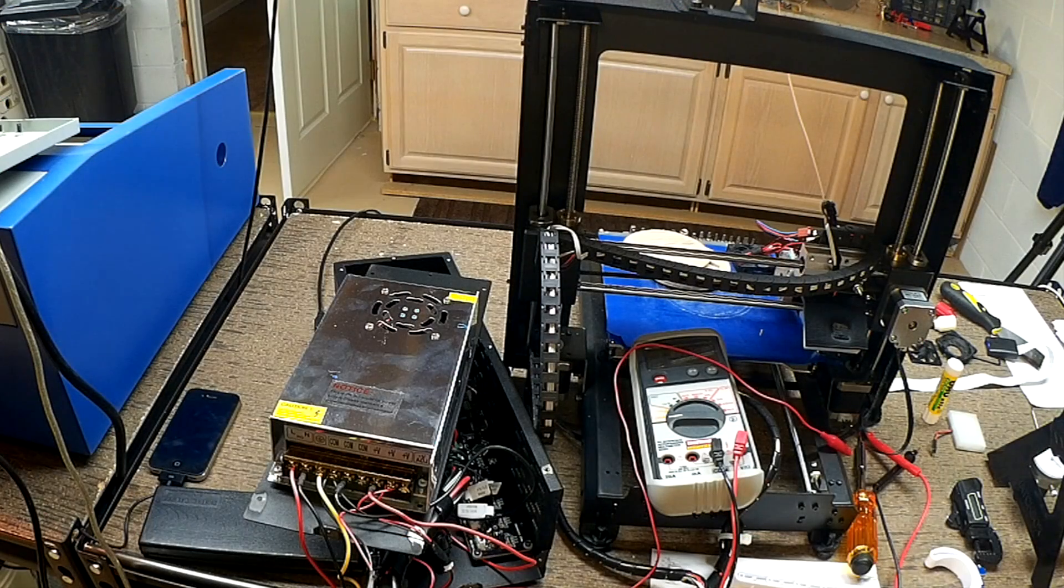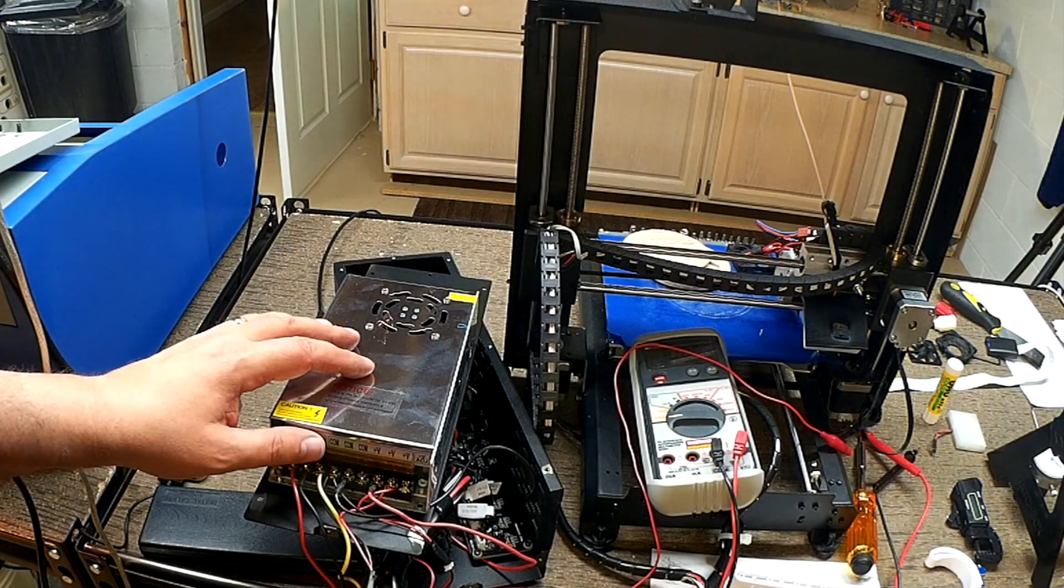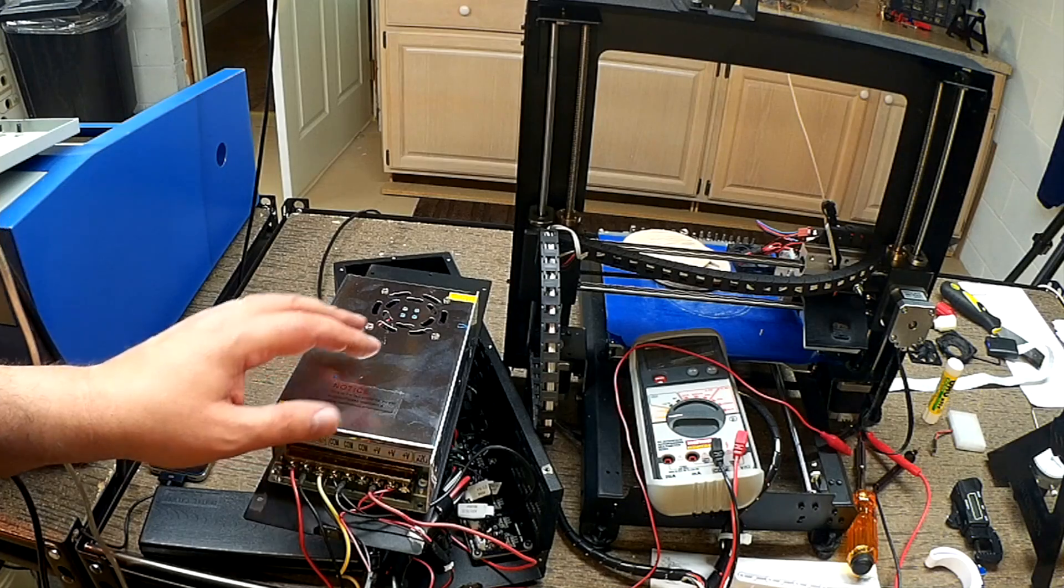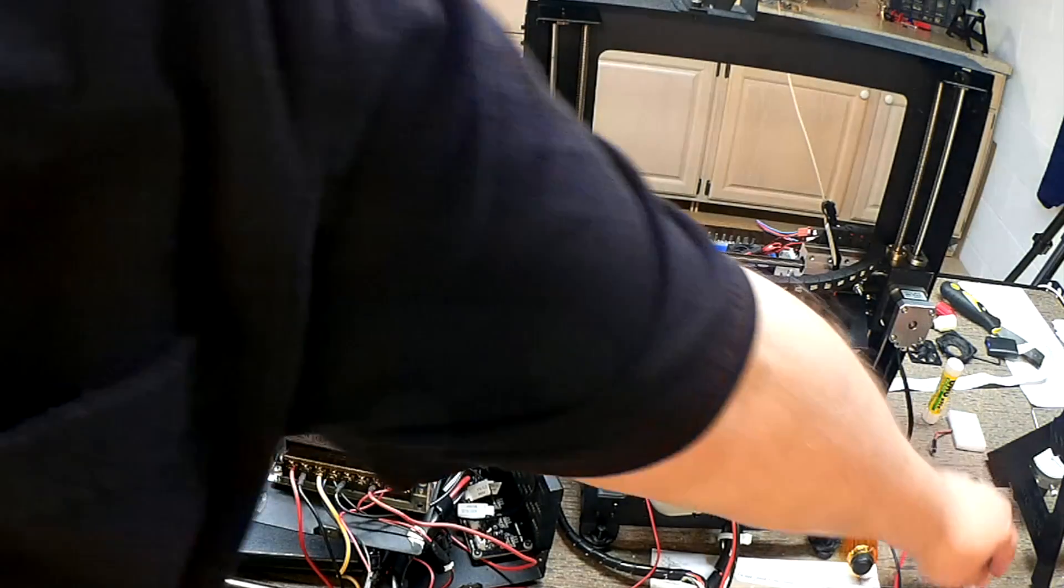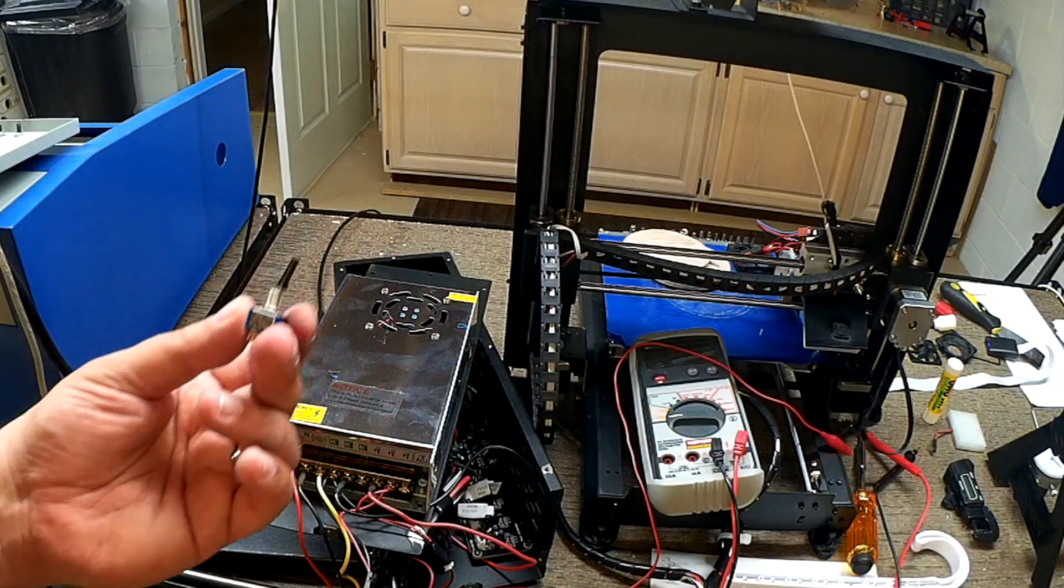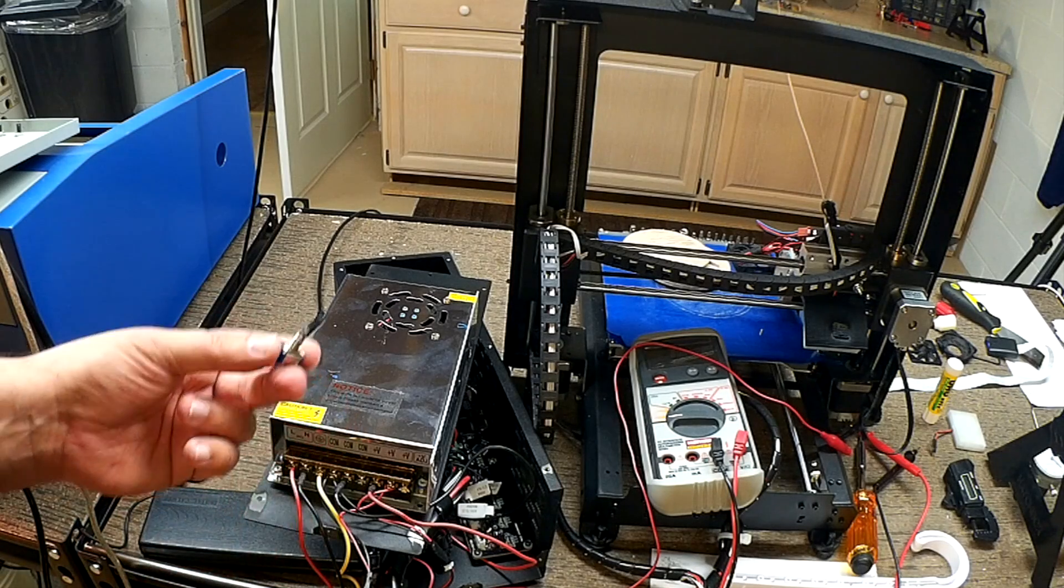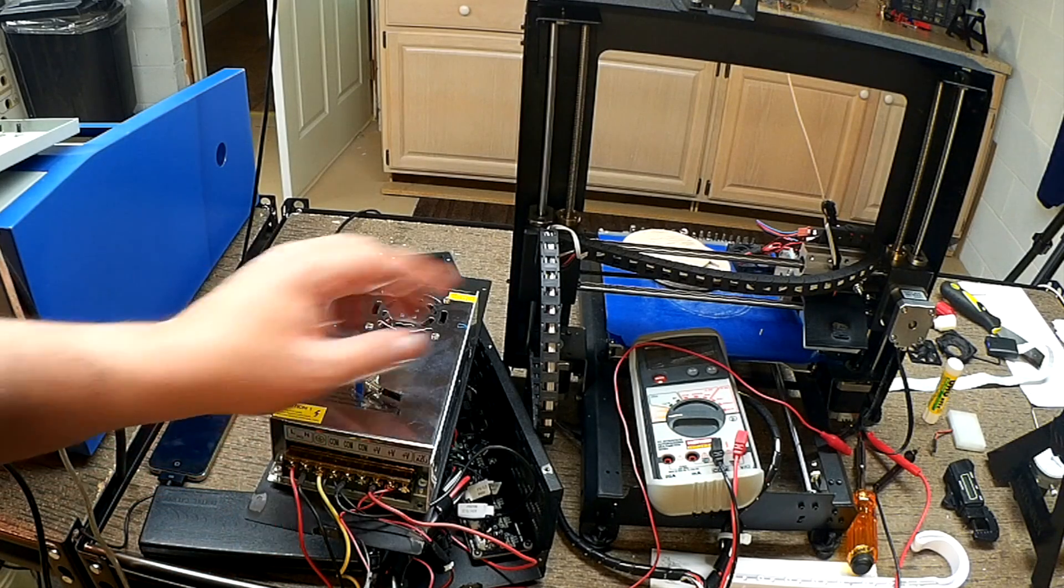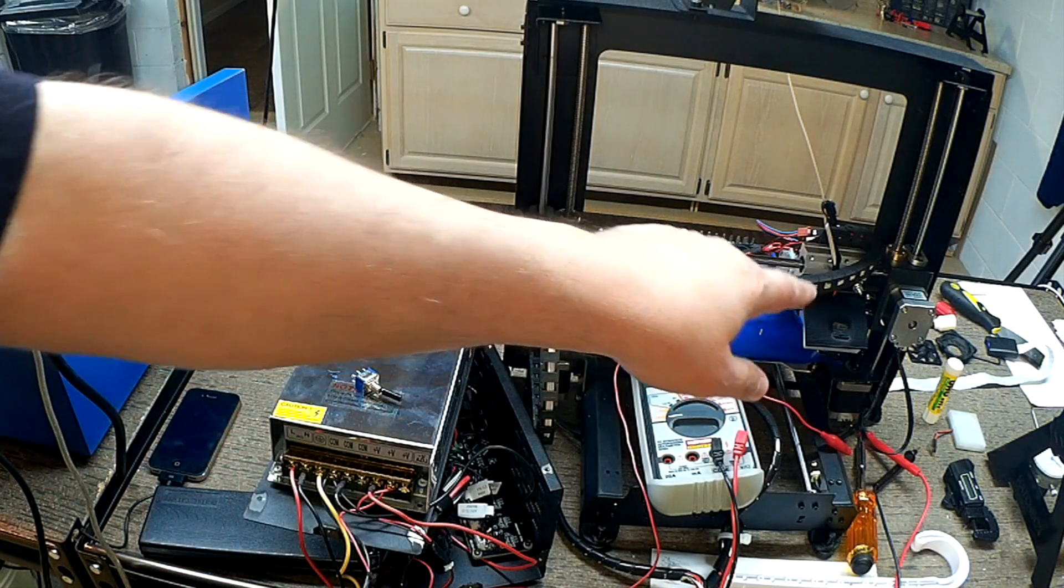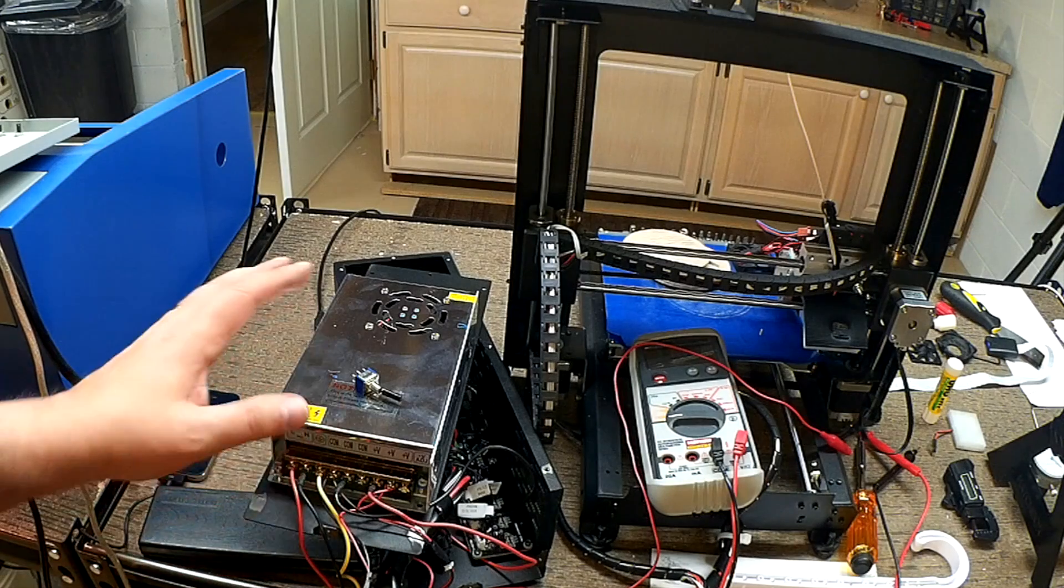Welcome to this edition of DIY3Dtech.com. In this episode, I am going to be adding a switch to the back of the Wanhao for the light system, which I installed.